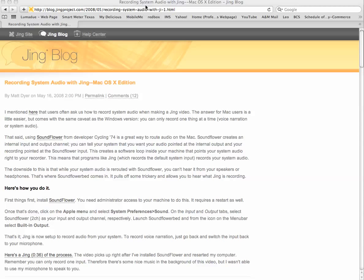I'm starting at the Jing Blog website. They've got a good explanation of how to install Soundflower. I'll show you a quick way to get the link. I'll pause the video and bring up that webpage.